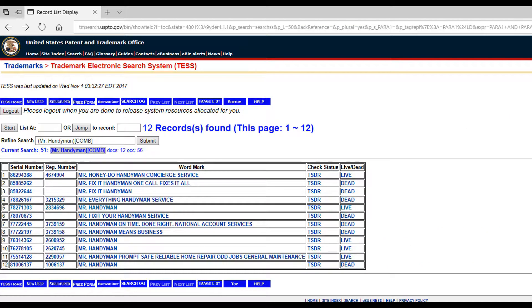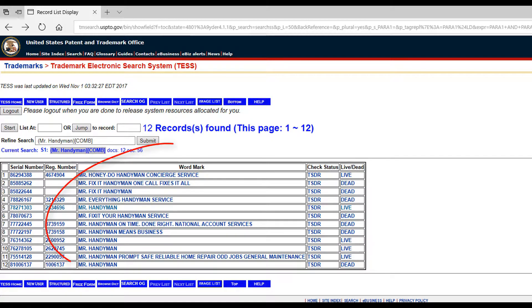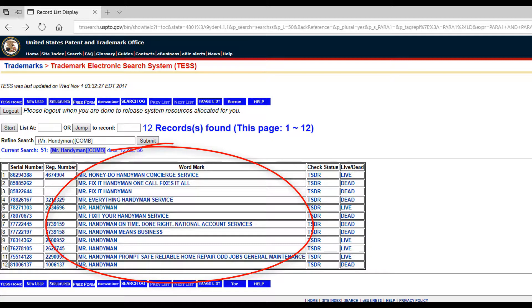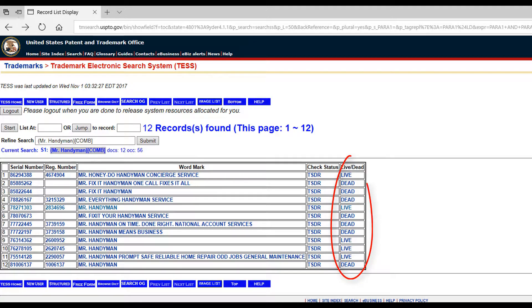There are a number of listings that come up. There are a few causes of concern that would likely want you to have a legal professional review before you register your name. There are a few names that include Mr. Handyman along with some additional words that are probably safe to use. The names in this column that are dead are likely safe too, as the previous registrant did not renew their name.